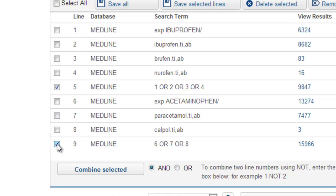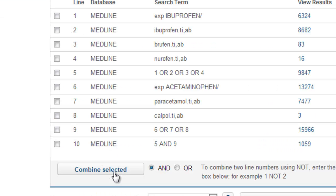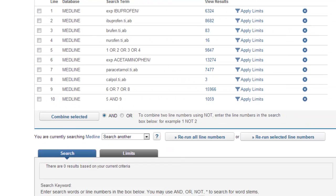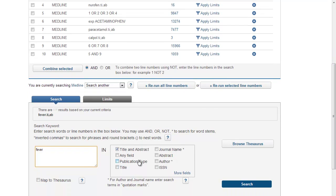We now have two lines to our search — all our ibuprofen terms in line five, and all our paracetamol terms in line nine. We want articles that talk about both ibuprofen and paracetamol, so we need to combine these two concepts together. This time it's AND. The next stage is to think about what else we need to search on — we've got our condition of fever. So we start again, type in our term, fever, and map it to the thesaurus to see if there's a term relating to our concept.